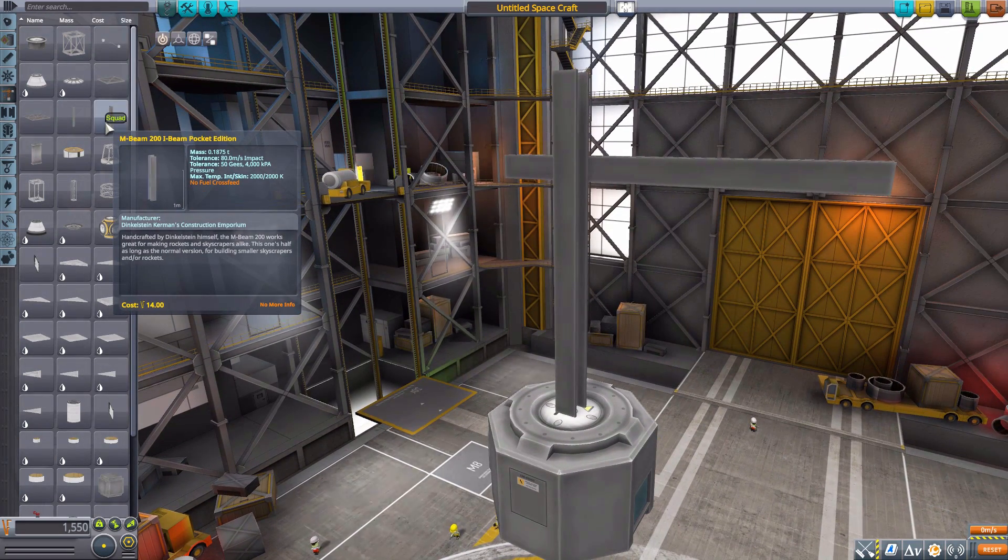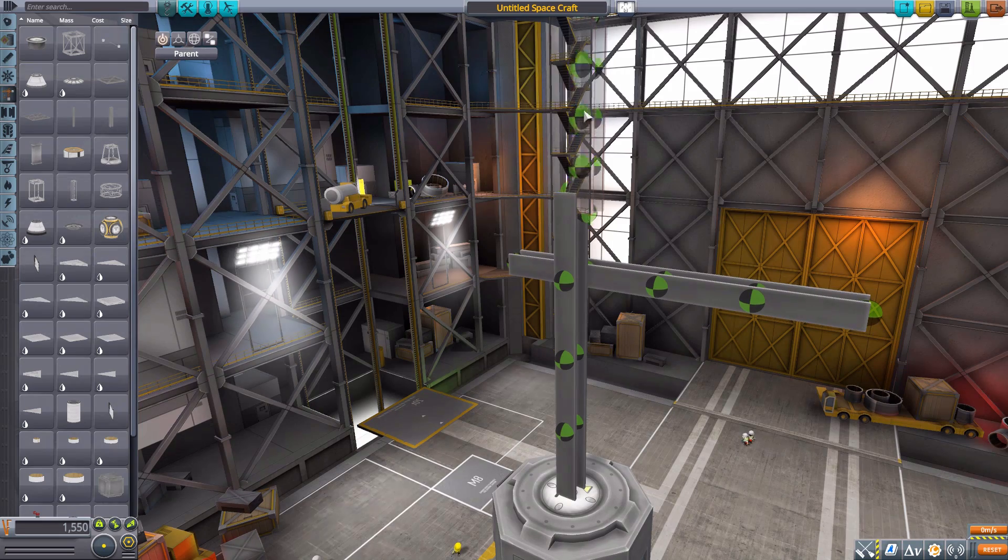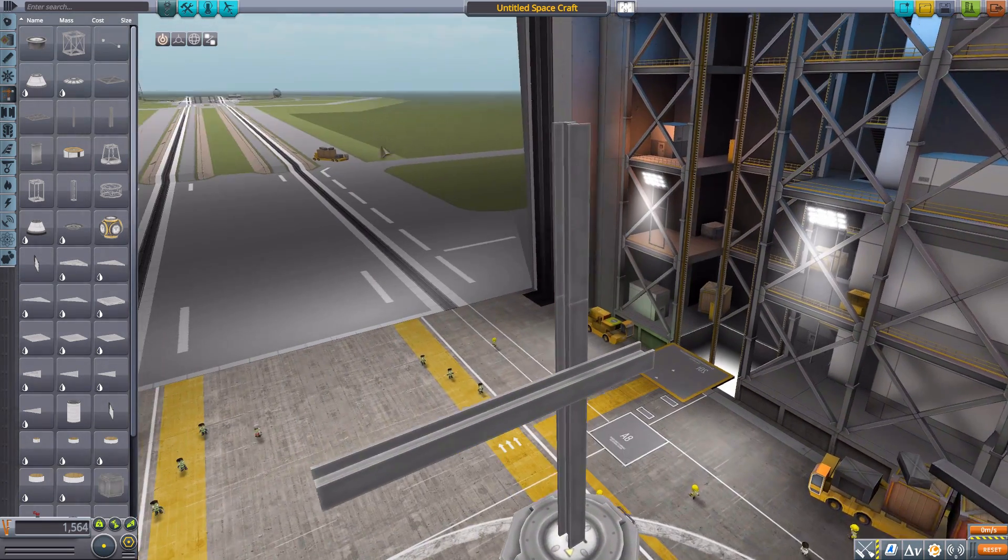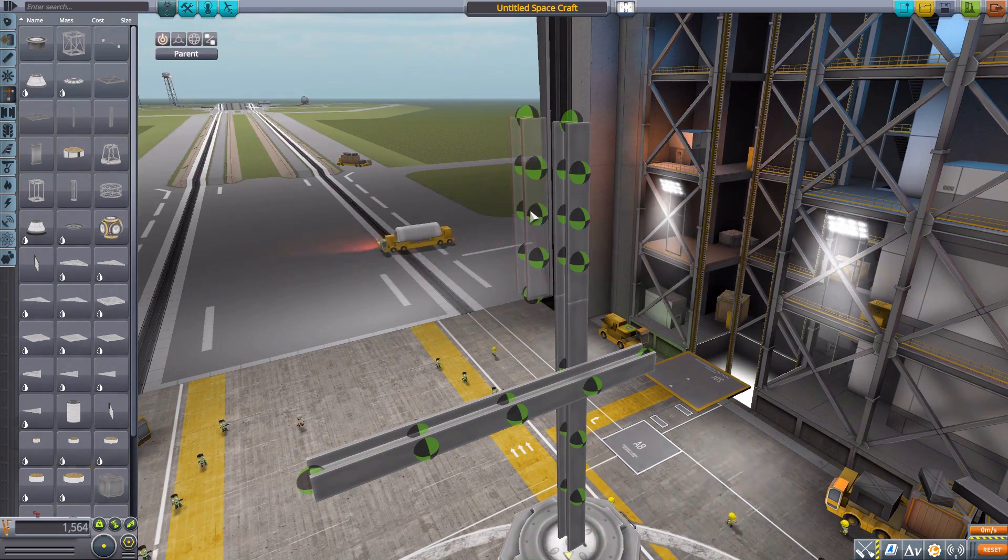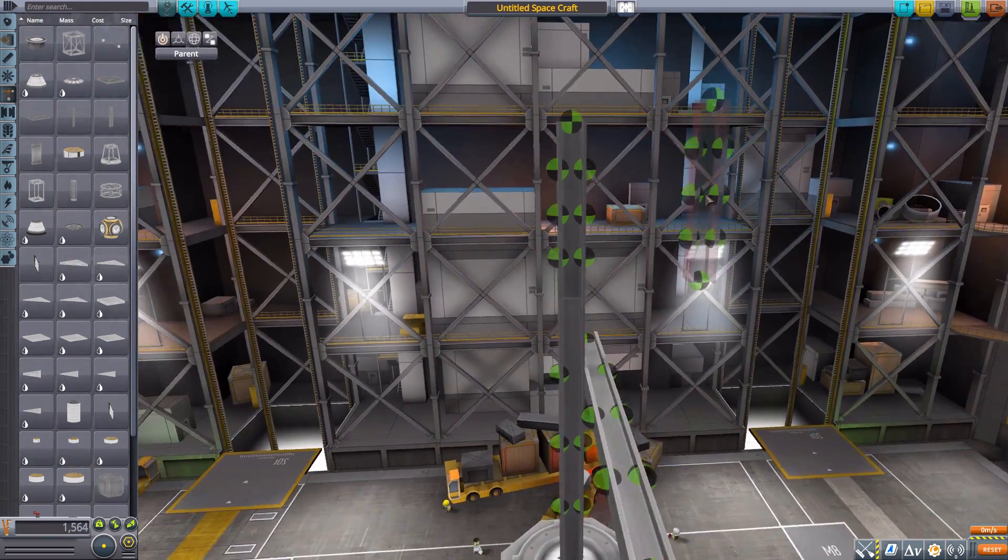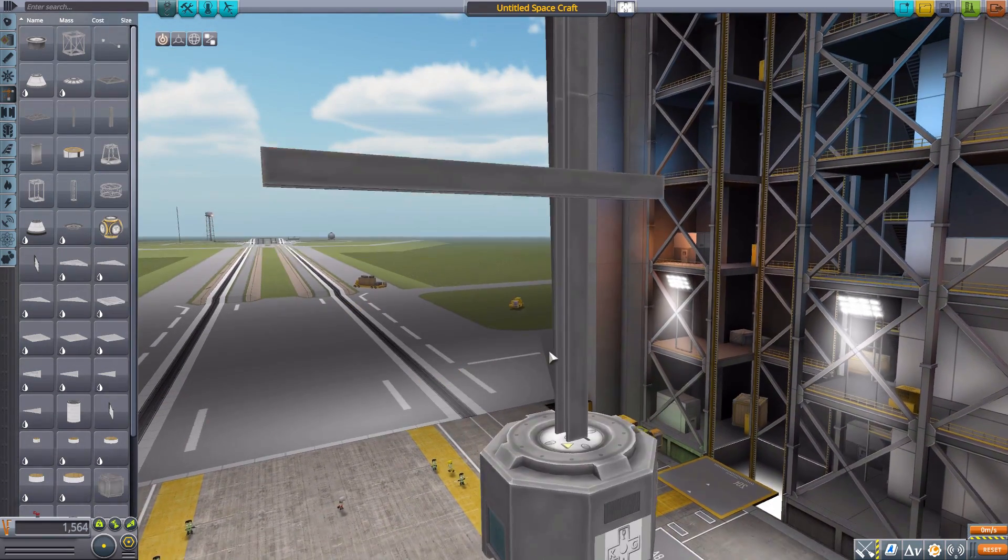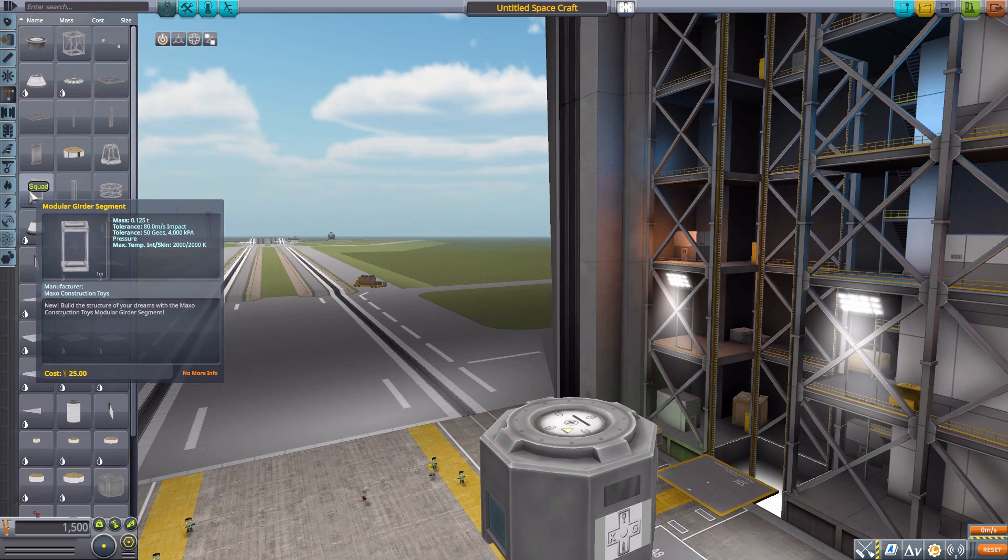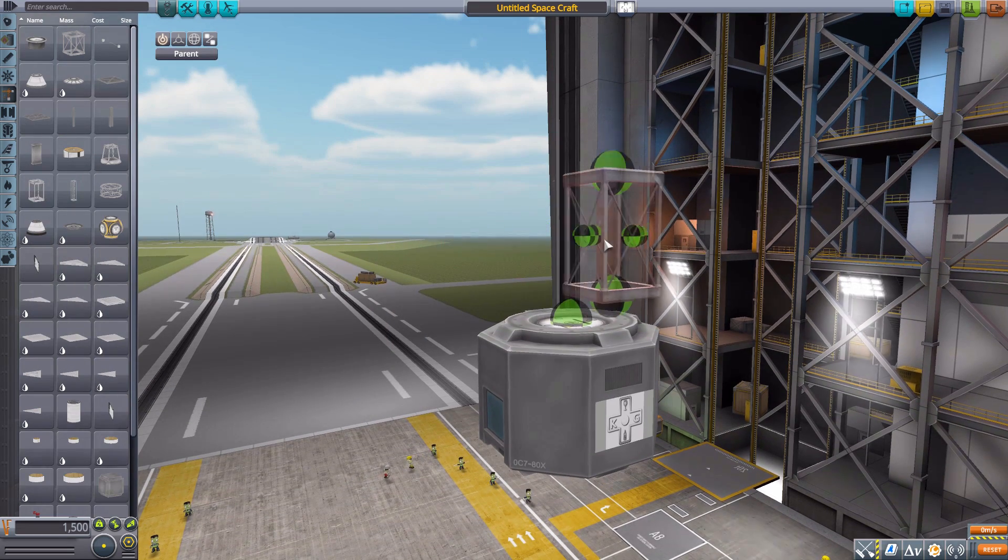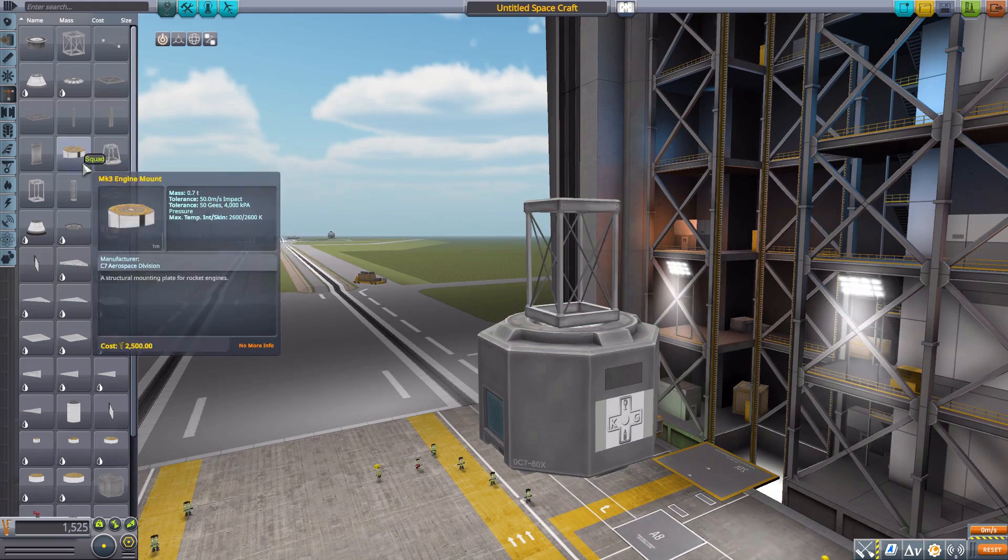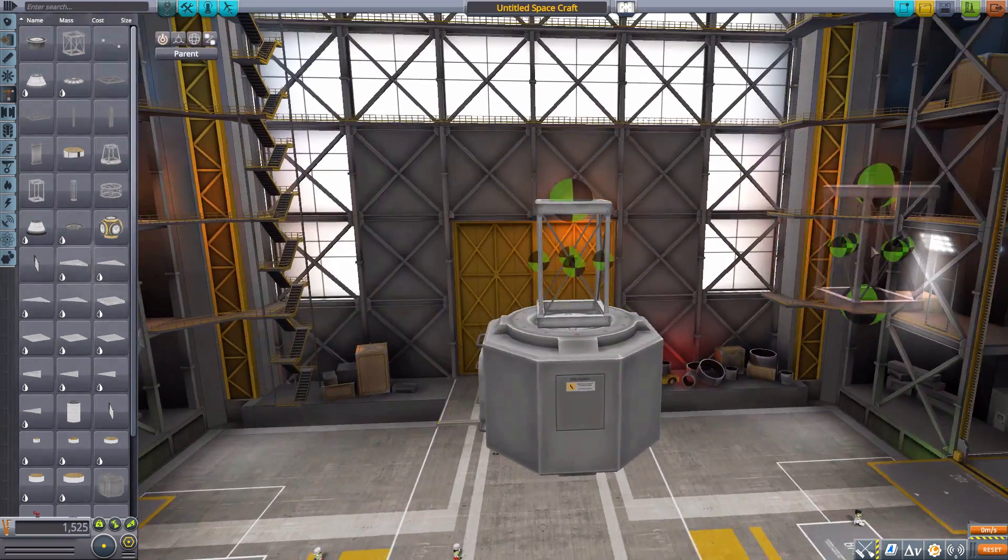We then also have, of course, the other smaller beam here, again with a number of attachment nodes for you to take advantage of on either side. We then, if we pop these off, have the same deal here on the Girder Segment. We're not just having the top and bottom, but we now have it on all four of these sides.